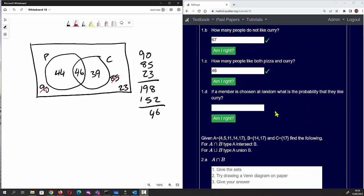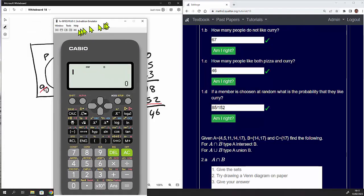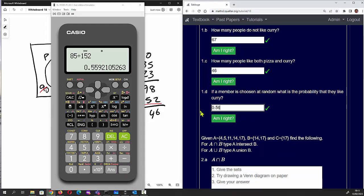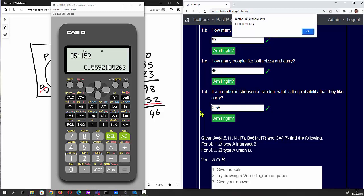Question 1d: if a member is chosen at random, what is the probability they like curry? There are 85 people who like curry out of 152 total, so the probability is 85 divided by 152. You can leave your answer as a fraction, or calculate the decimal: 85 divided by 152 equals approximately 0.56. Both are accepted as correct.